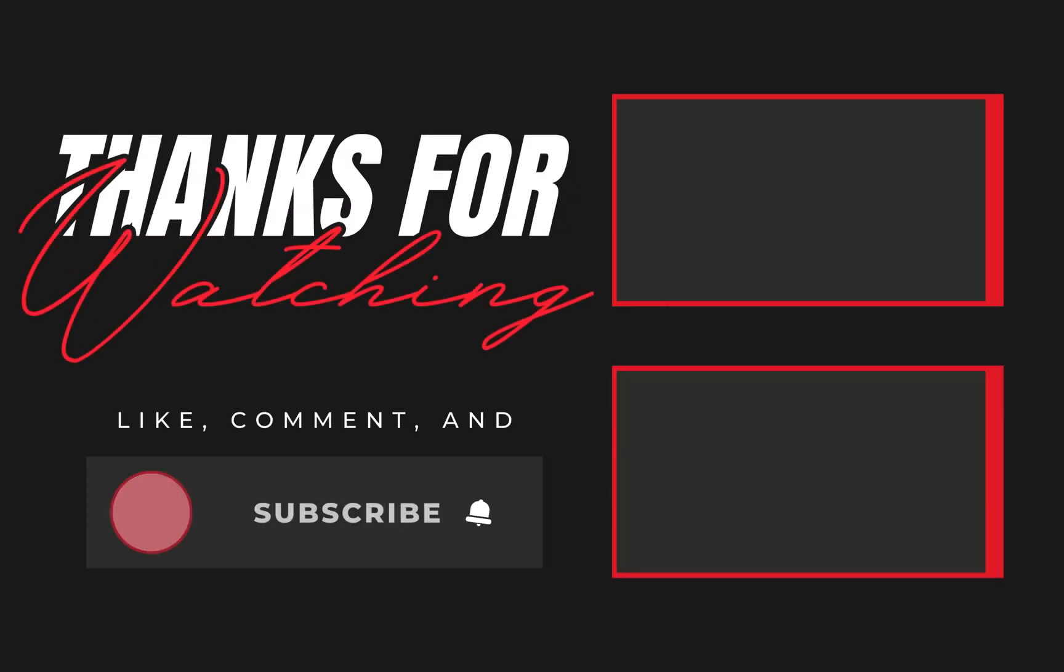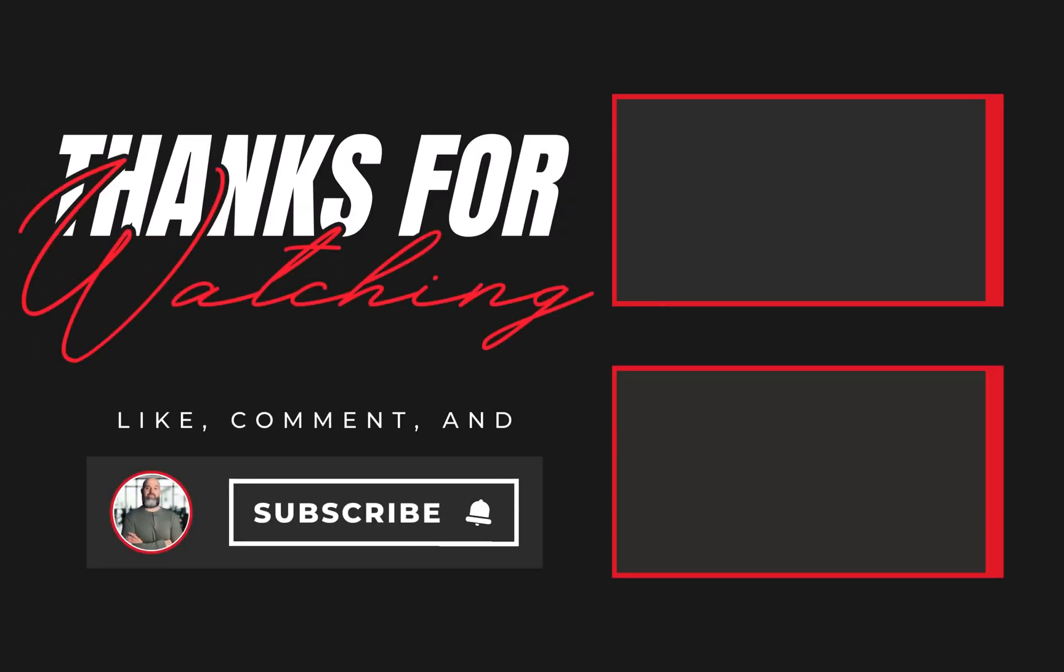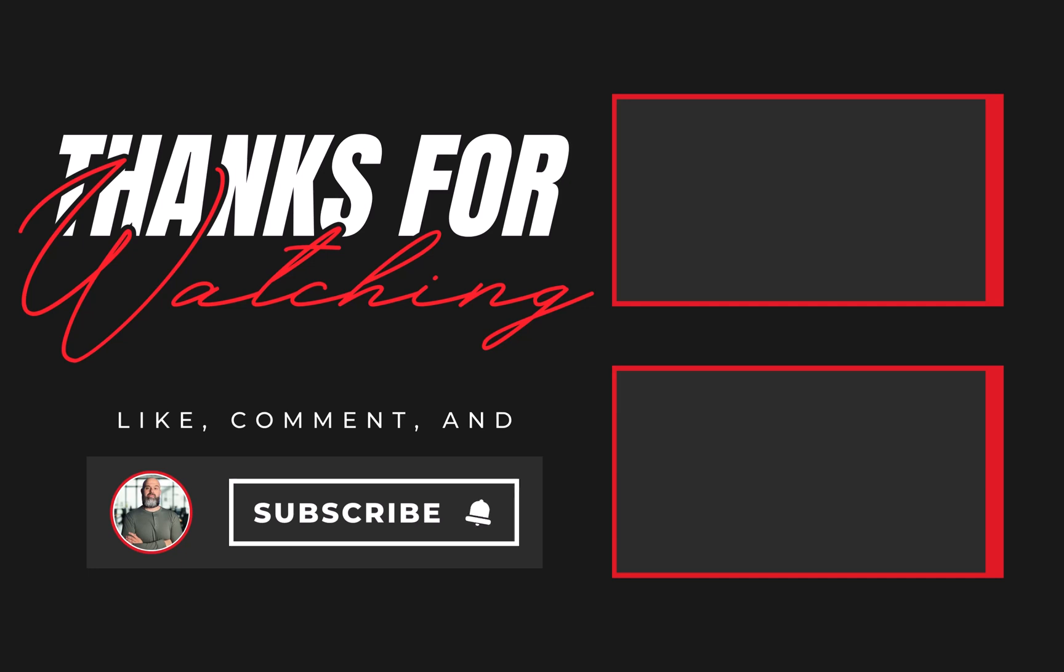If you found this helpful, give it a like, drop a comment, and don't forget to subscribe for more Microsoft 365 tips. And while you're here, check out these other videos you might find useful.